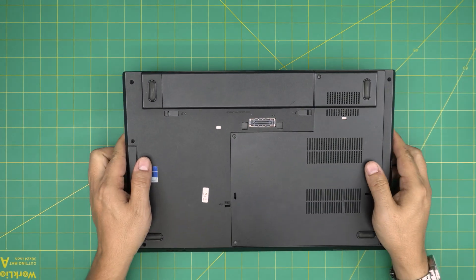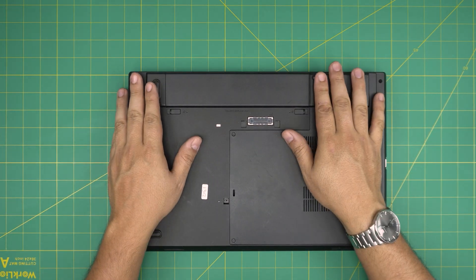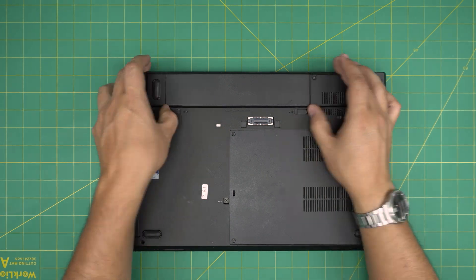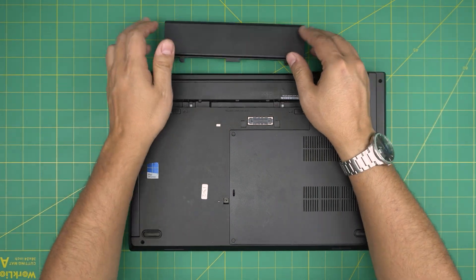So first thing first, you want to power off the laptop, you want to flip it upside down, you want to remove the battery by releasing those triggers and sliding the battery back.